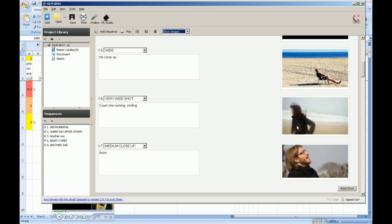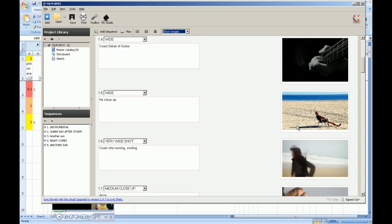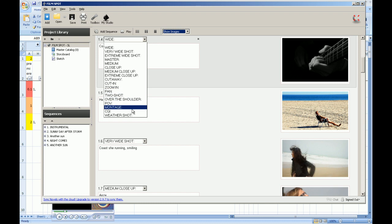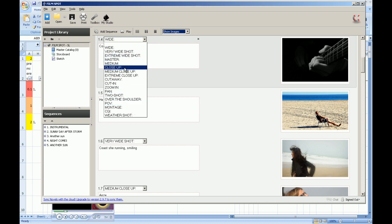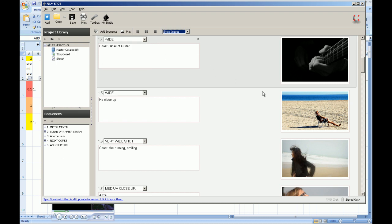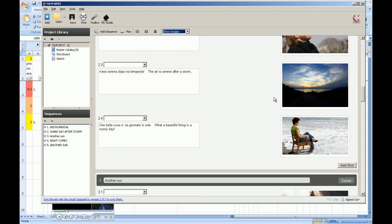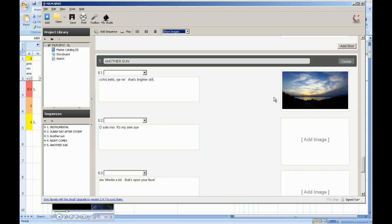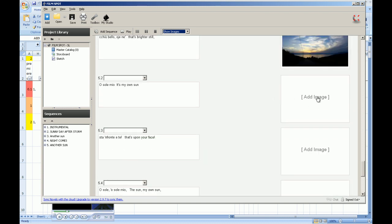This is a storyboard for a music video done in Celtics. Here you define framing for the shot, which is unpractical because people use different names for shots. Where is medium long shot for example or big close up. You have to use Celtics framing convention which could work for you or not.